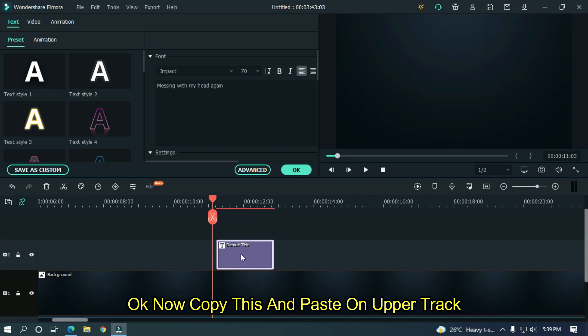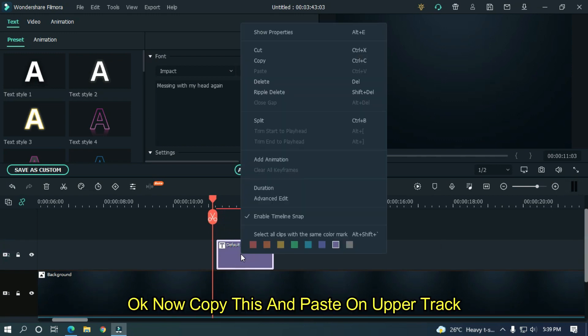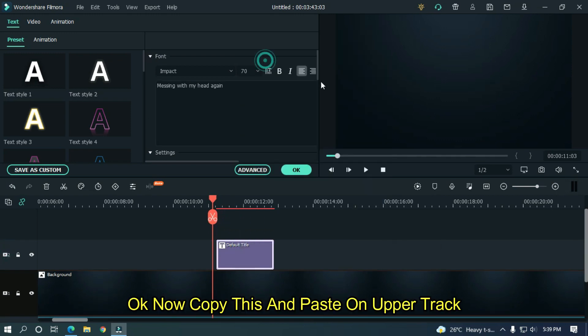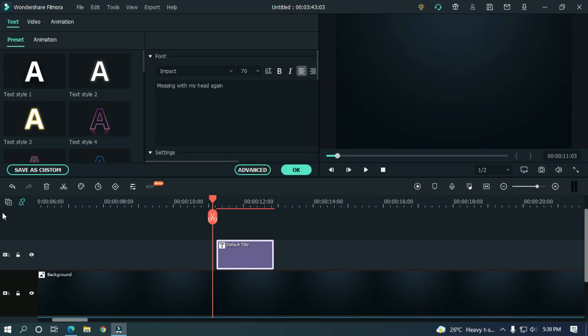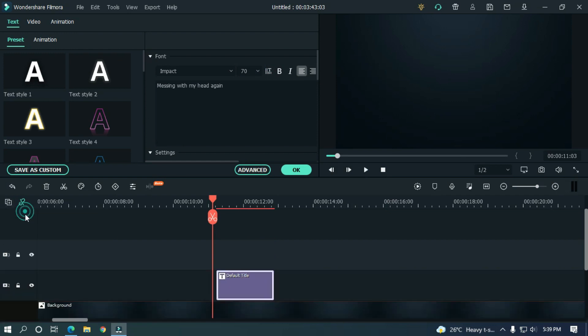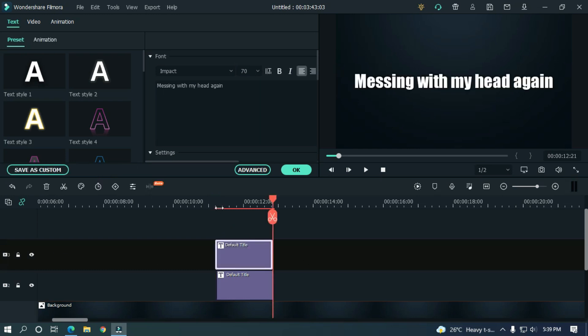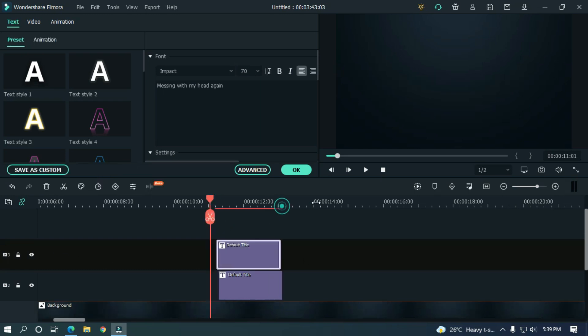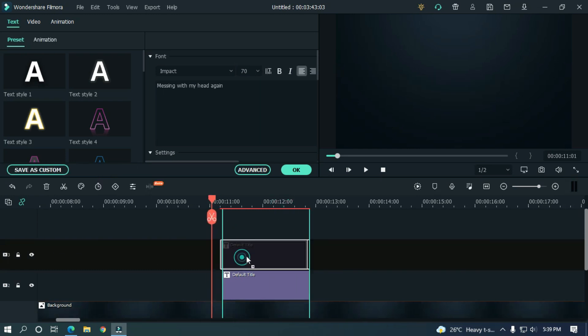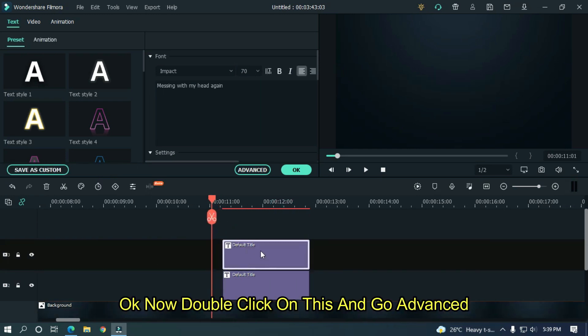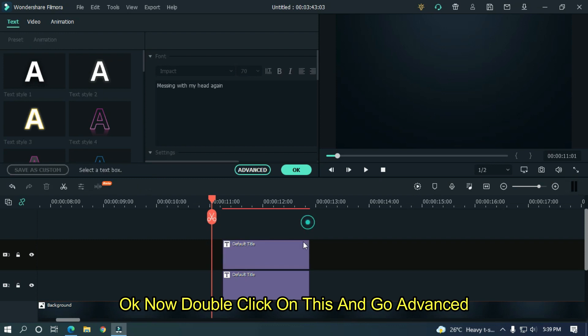Now copy this and paste on the upper track. Now double click on this and go to advanced.